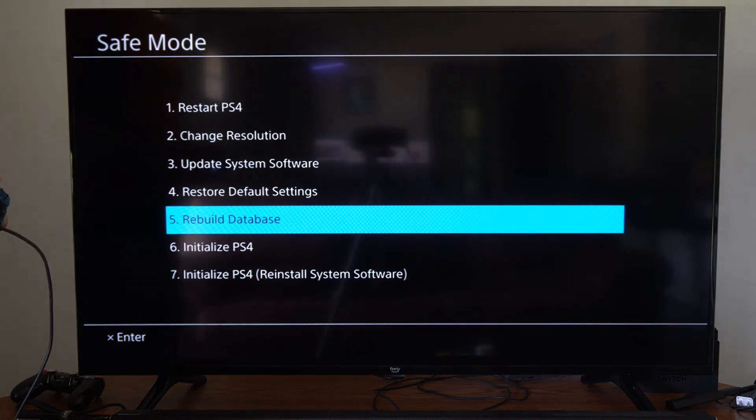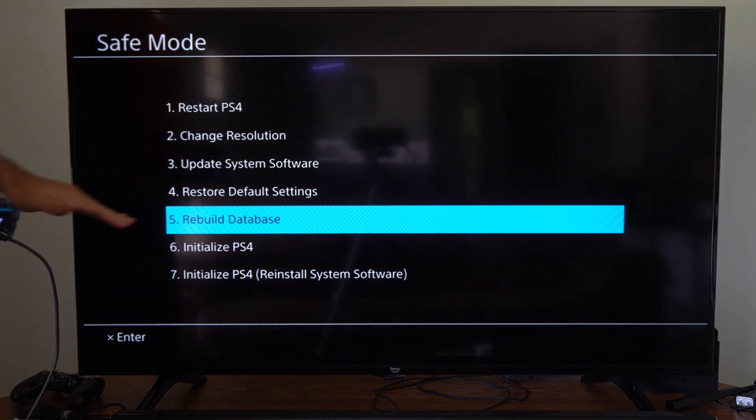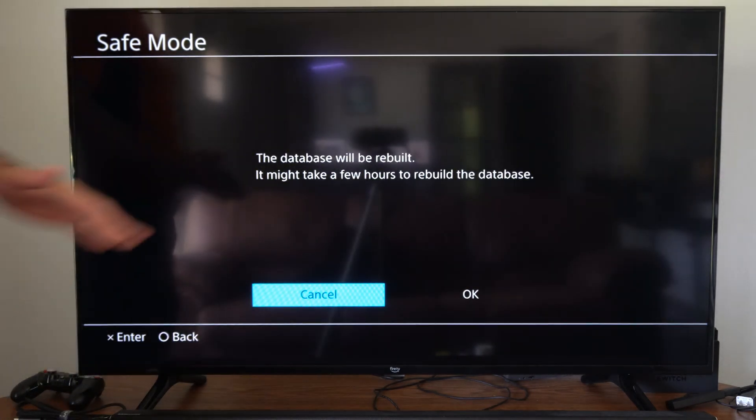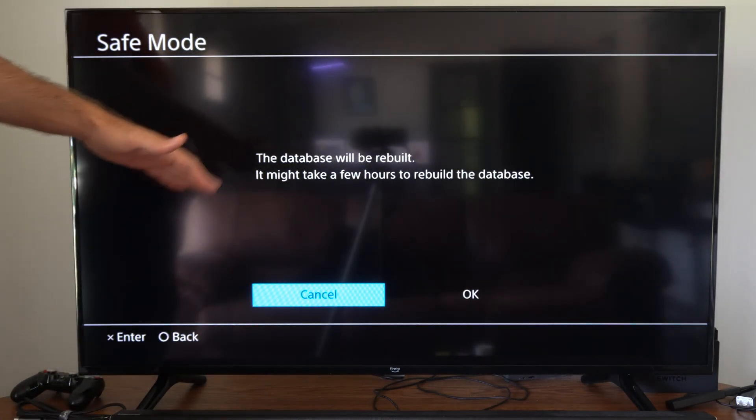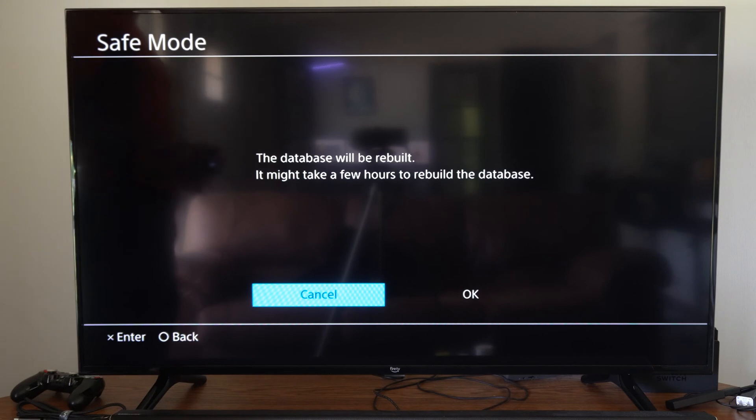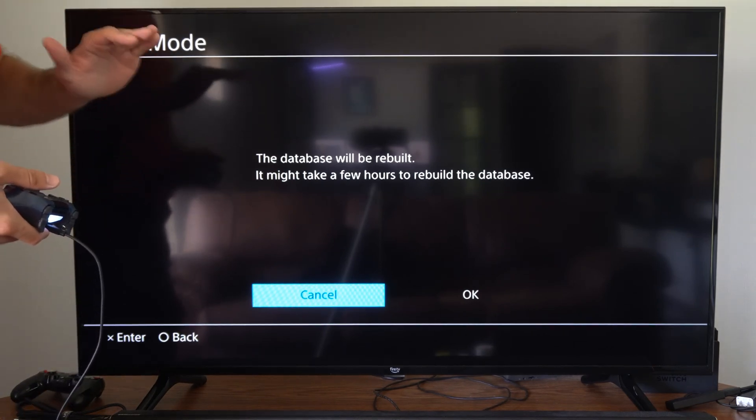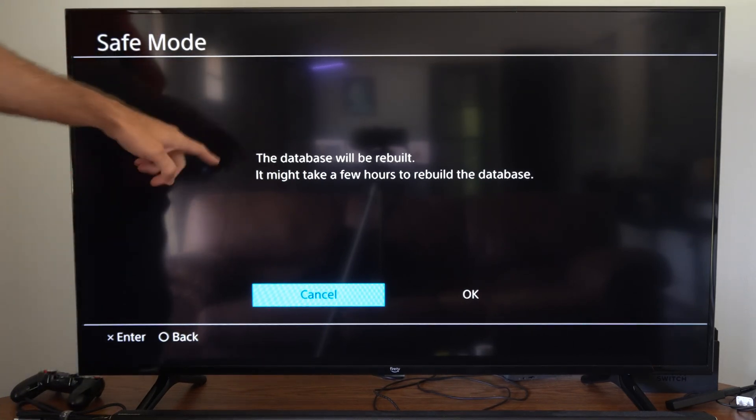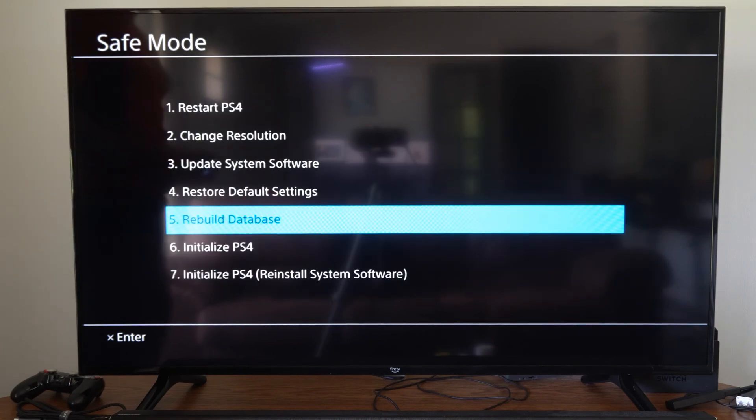Another thing that we could try is going to rebuild database on our PlayStation 5. It says it may take a few hours but my experience only takes like five minutes. So if there's just any kind of corrupted data on your PlayStation this should fix it.